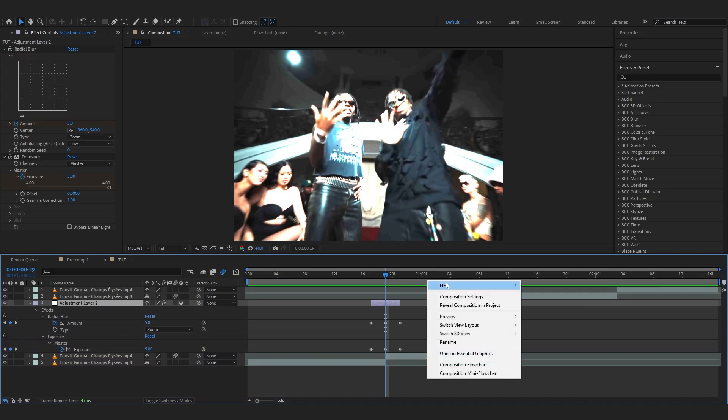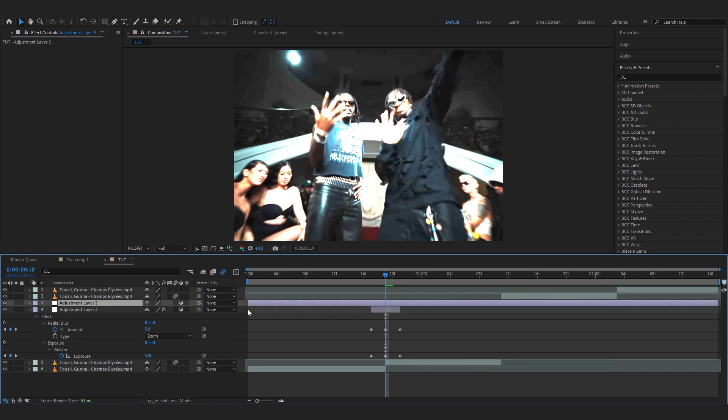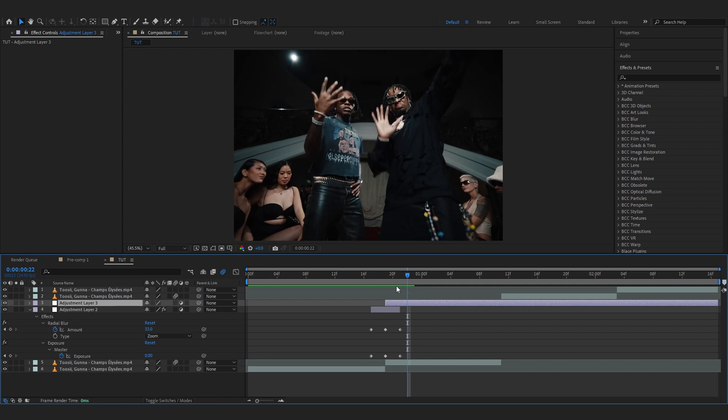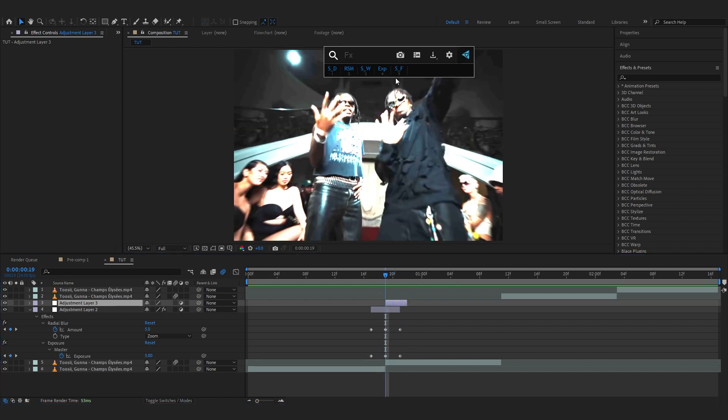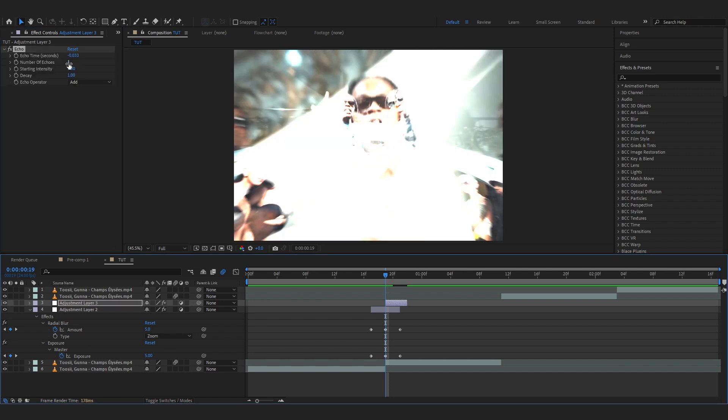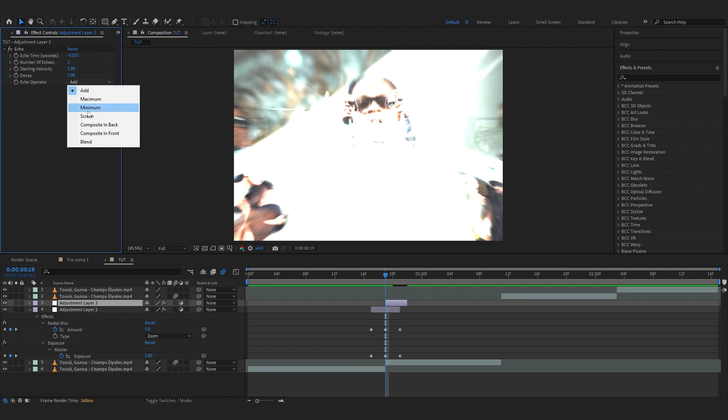Back to the video. Then now we're gonna add another adjustment layer in here above our first adjustment layer and just trim it to like three frames. So one, two, three and you can just trim it right here. Then in here we're gonna add an effect called echo. For the number of echoes you can mess around. I think two looks best to me. Then go to the echo operator and set it to screen and then you will have like this time echoes going on.